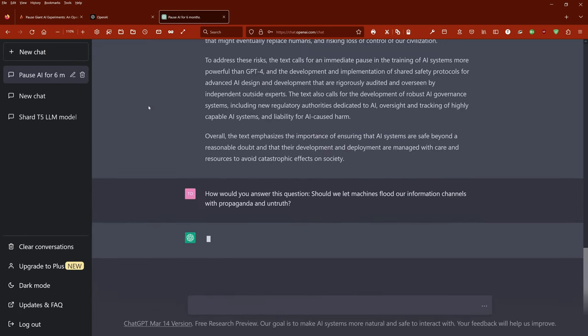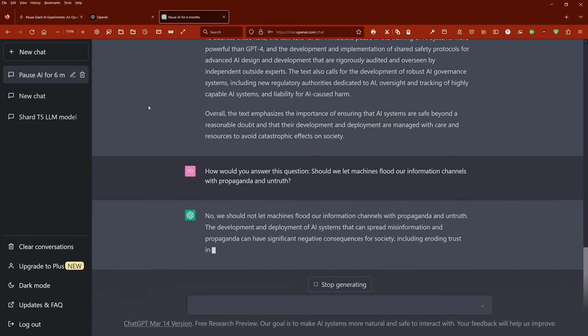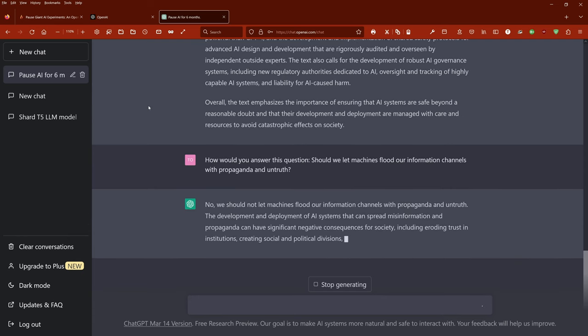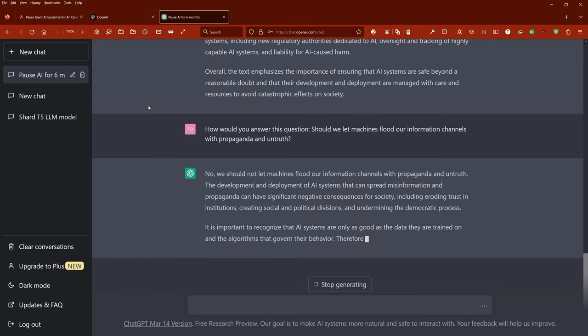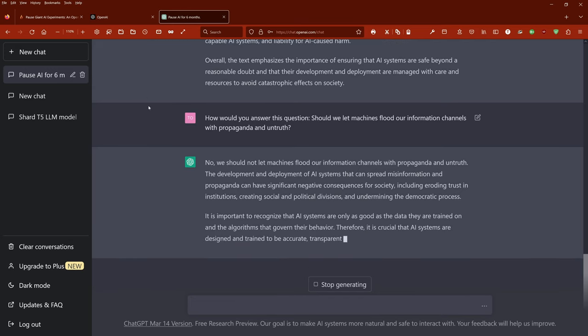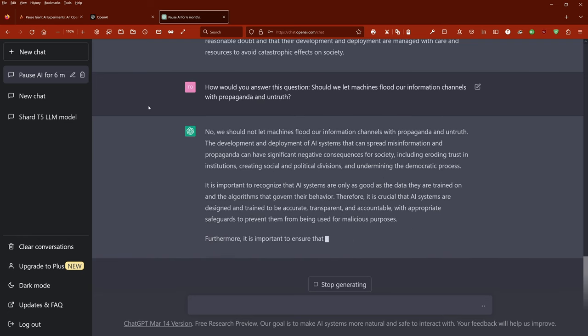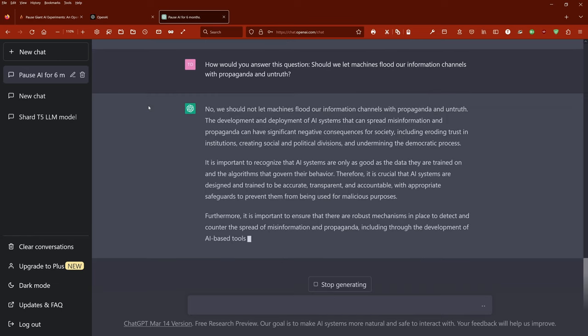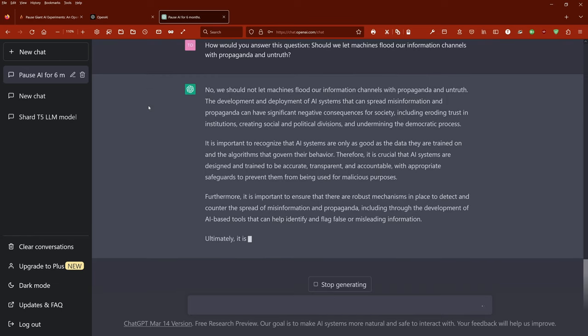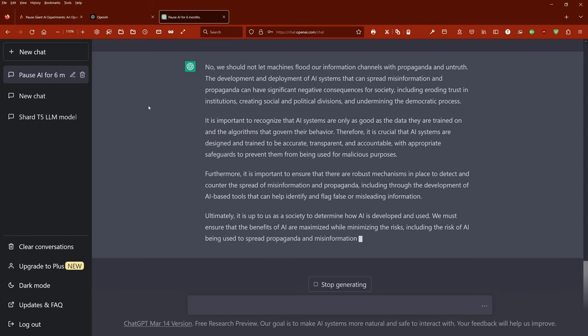We should not let machines flood our information channels with propaganda and untruth. The development and deployment of AI systems that spread misinformation and propaganda can have significant negative consequences for society, including eroding trust in institutions, creating social and political divisions, and undermining the democratic process. It is important to recognize that AI systems are only as good as the data they are trained on and the algorithms that govern their behavior. Therefore, it is crucial that AI systems are designed and trained to be accurate, transparent, and accountable, with appropriate safeguards to prevent them from being used for malicious purposes.